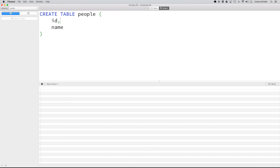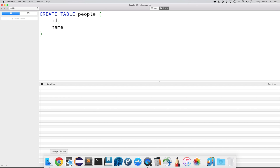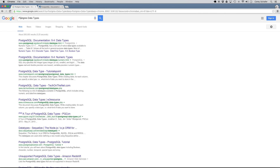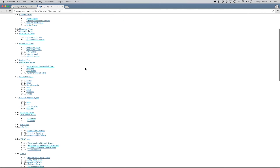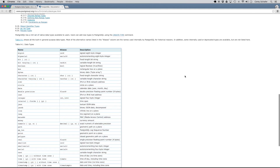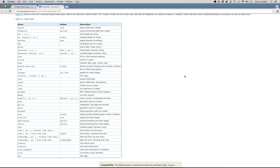Now these fields also need a data type — the table has to know what kind of data each field is going to hold. Now remember we are using Postgres as our SQL platform, so we can view the different data types. If you get online and type in Postgres data types, you can look at the Postgres documentation to view these. I've already got that opened up — this is a page that has the documentation of the data types, and if we scroll down we can see the different data types we can use when creating a table.